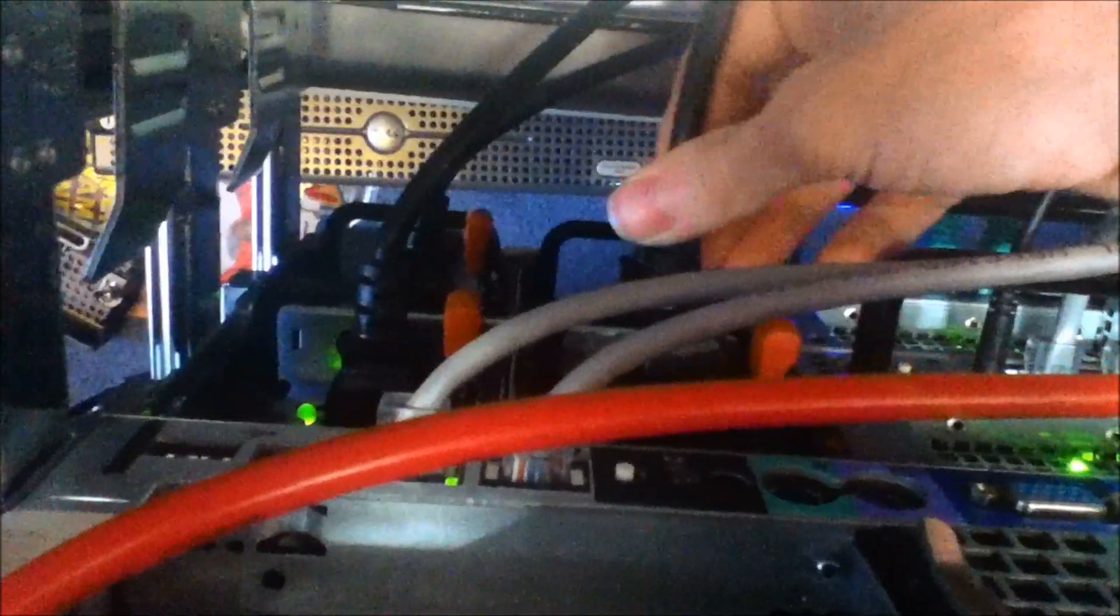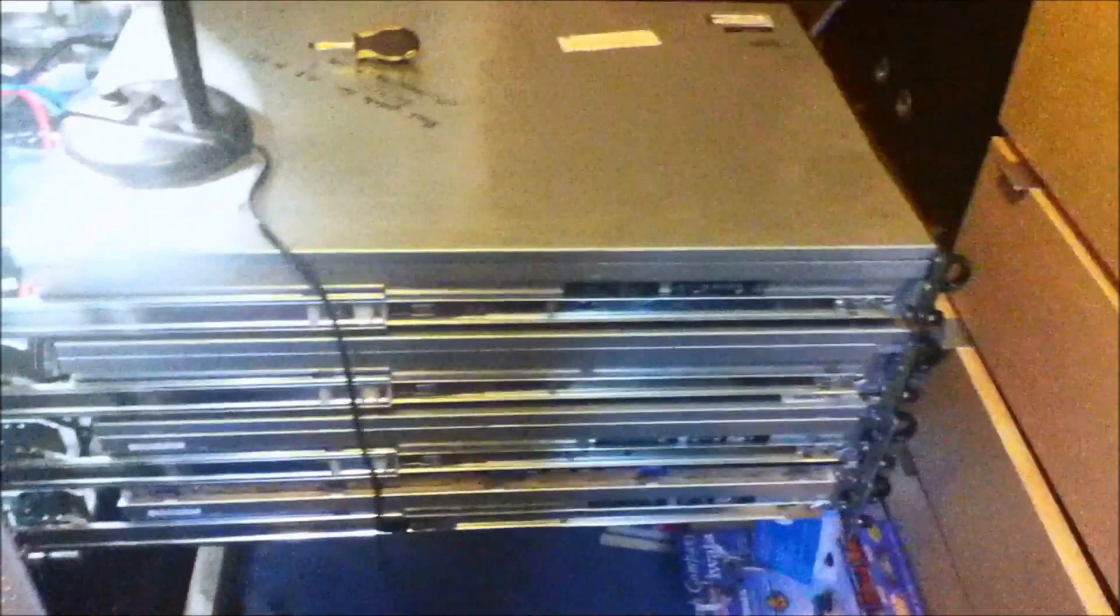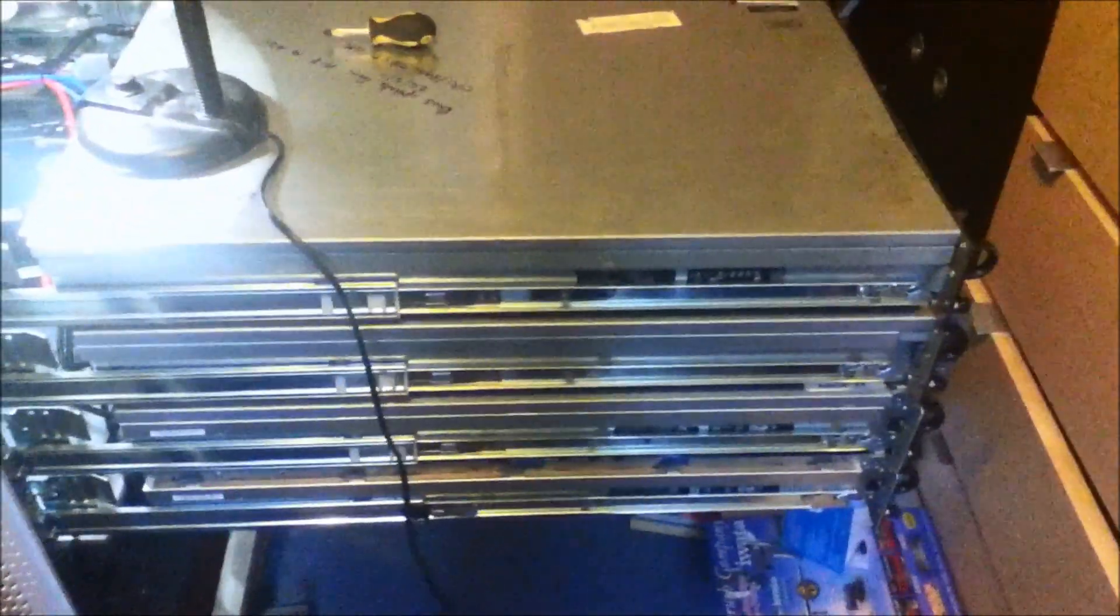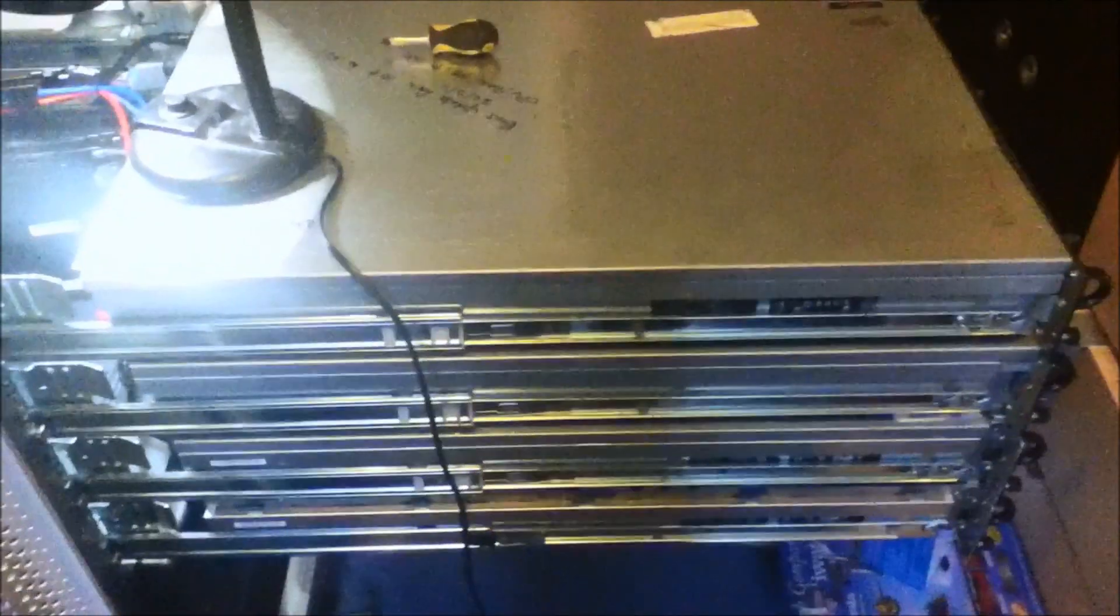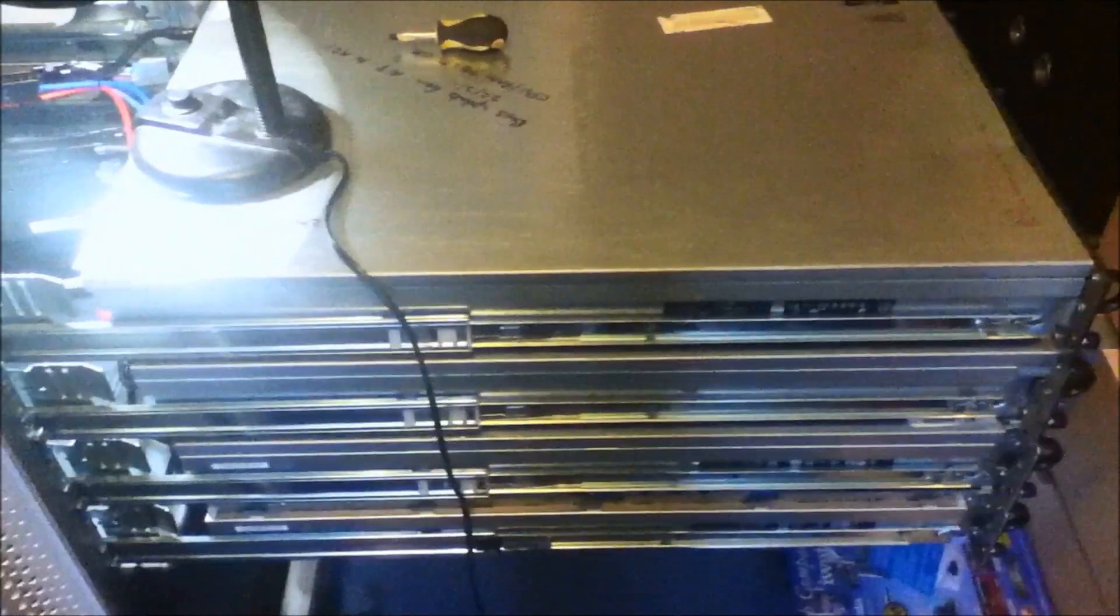So we plug the power cable back in. That is it for the 2950s review this time. I know I've said that about three times now, but this is actually it. Thank you for watching the video. There's them all pulled out. I'll see you in the next video. Bye.